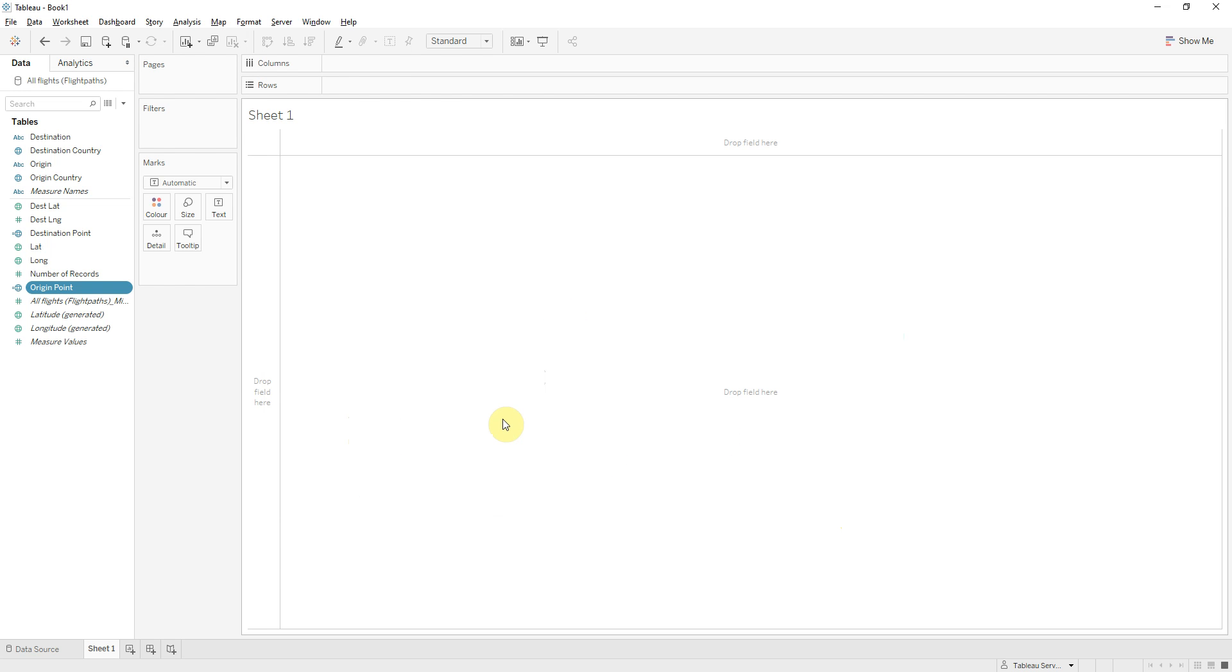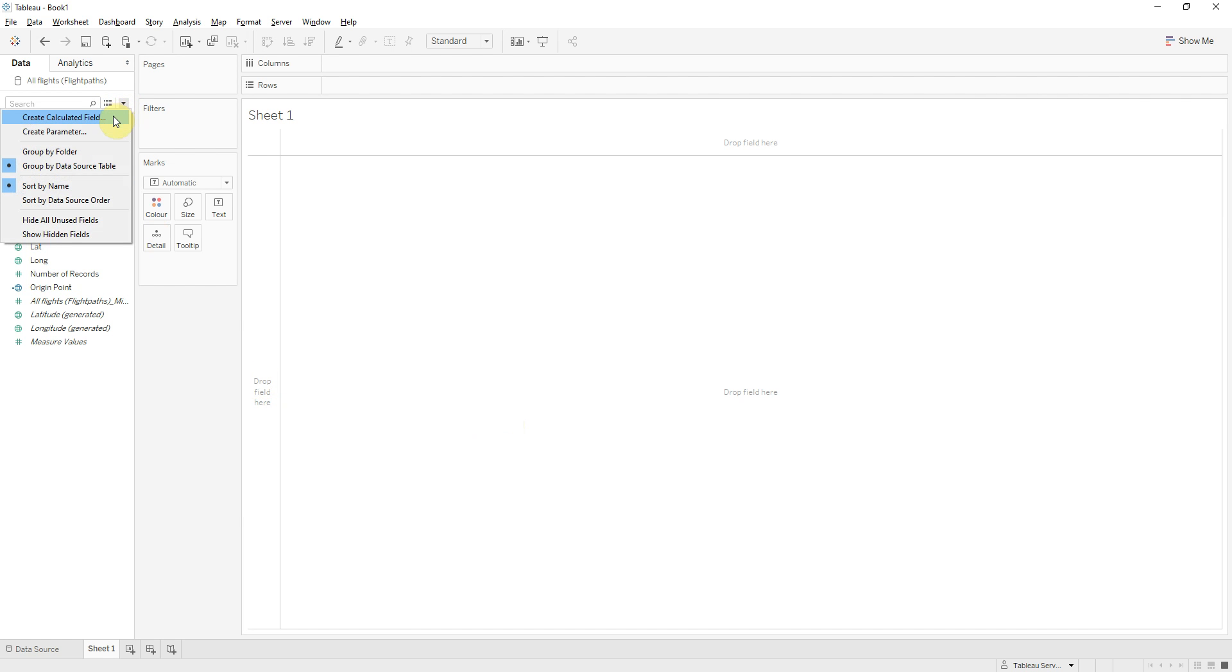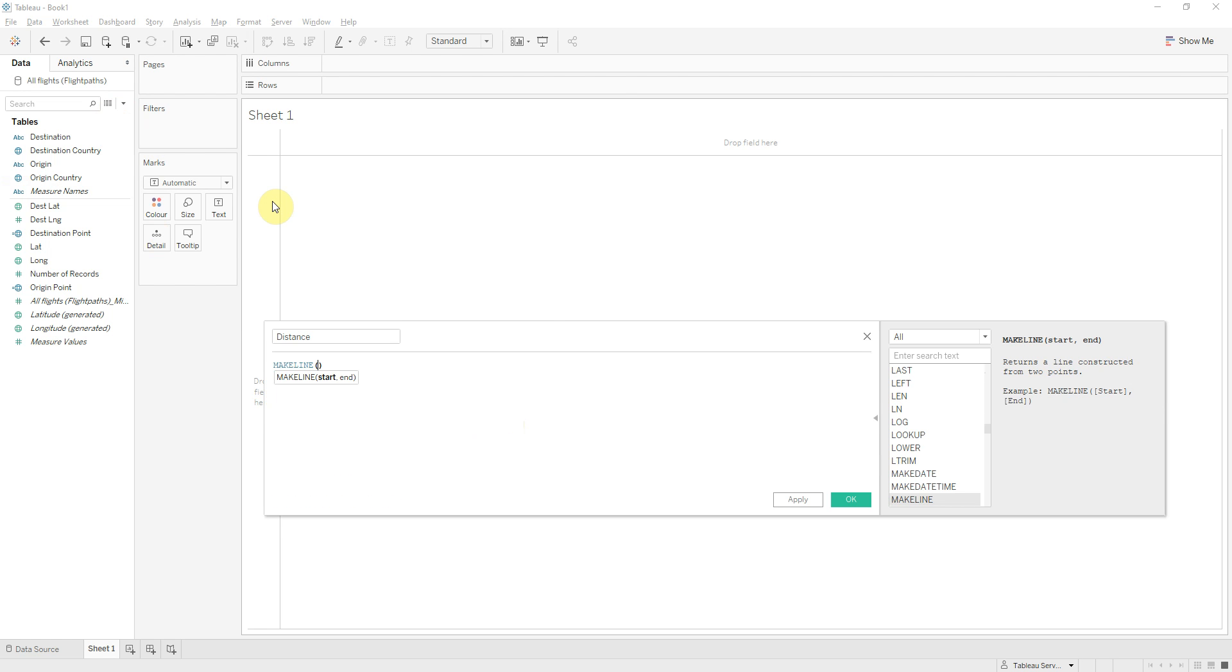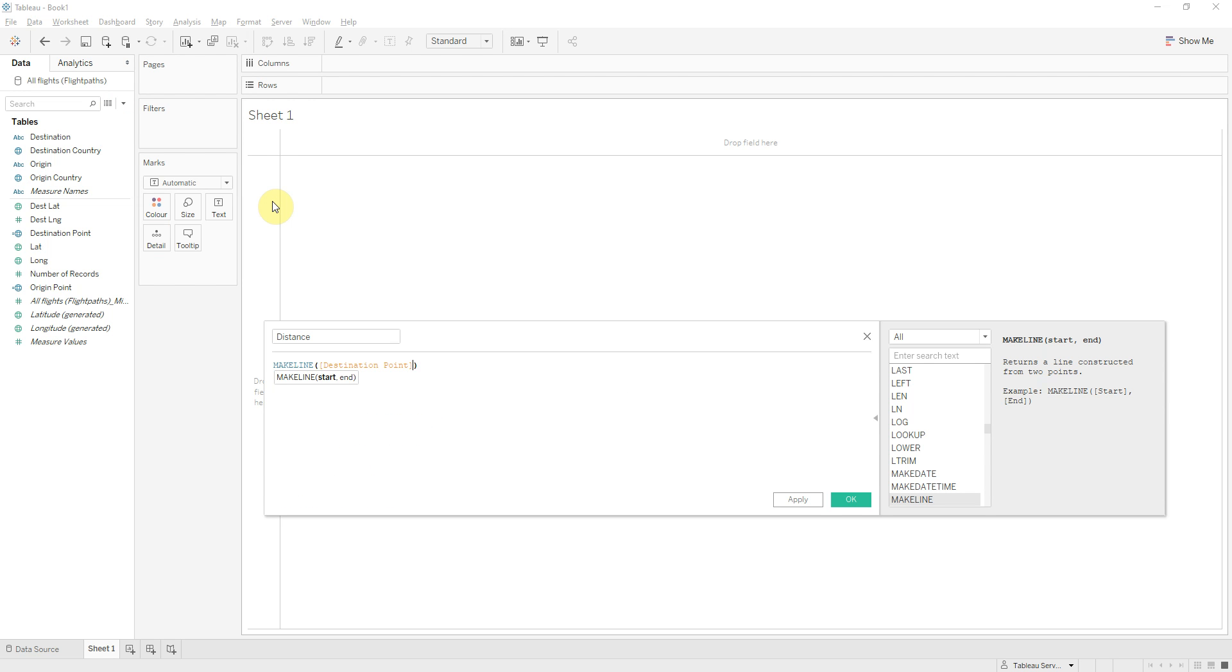Okay so now that we have the two points for each flight we can calculate the distance between them. I'll create a new calculated field called distance and the formula is makeline between destination point and origin point.